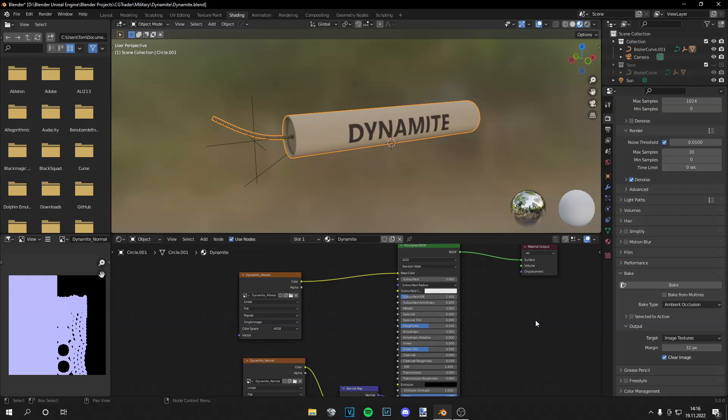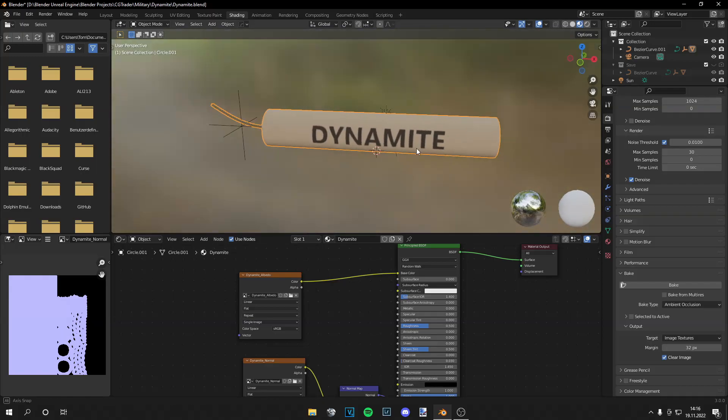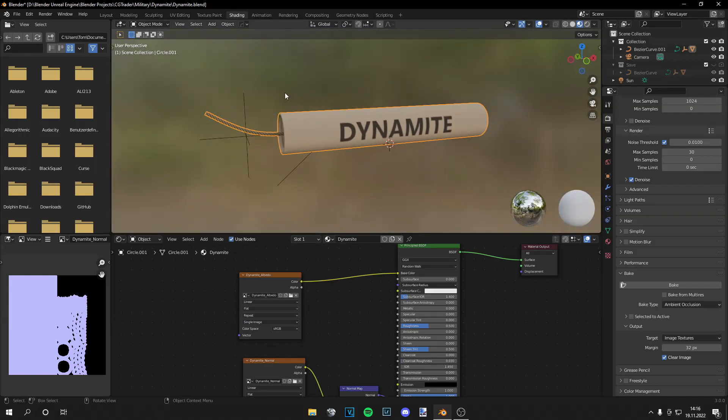So let's start. So I made this little stick of dynamite right here and we want to bake an ambient occlusion map onto this.